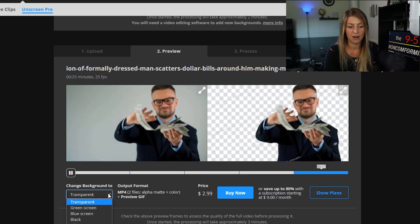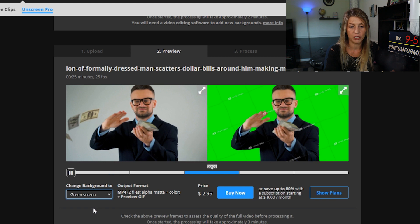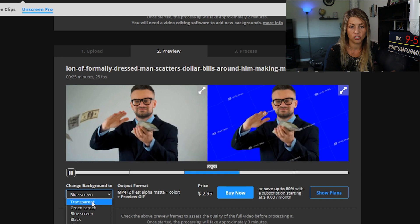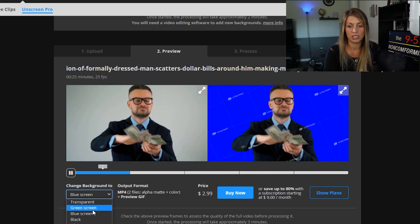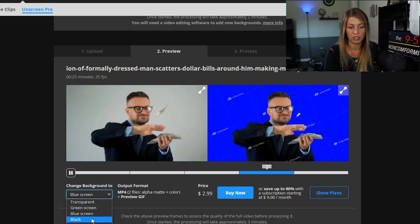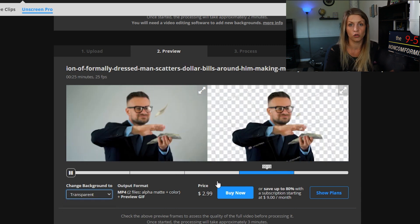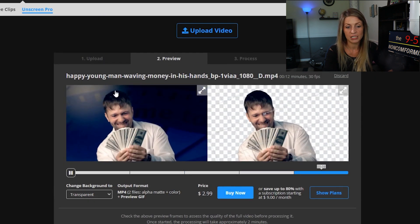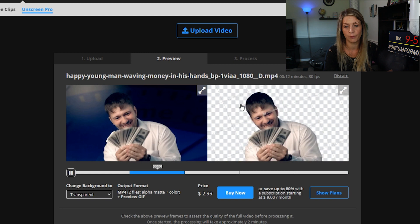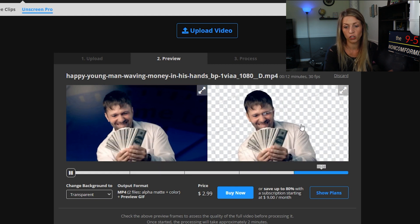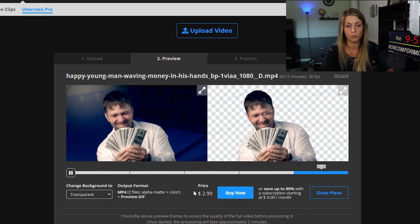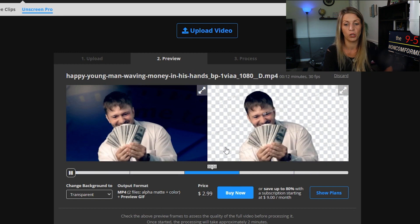It's the same here as well — you can make it transparent, add a green screen, or add a blue screen, so the client can use it however they need. And you can see just how good the background removal is — the guy's moving and there are no colors popping in around the edges. This is really good quality. You do have to pay for these downloads, but let me show you how you can make your money.